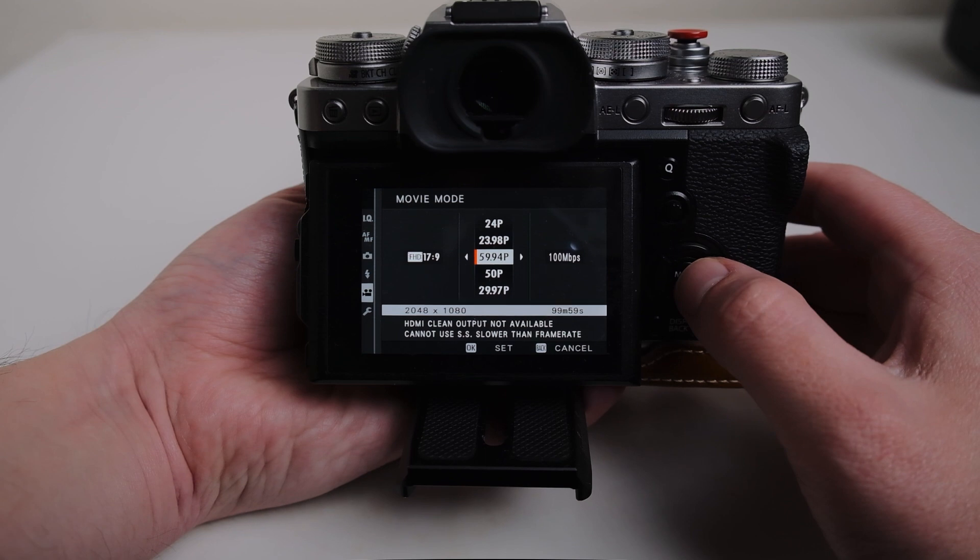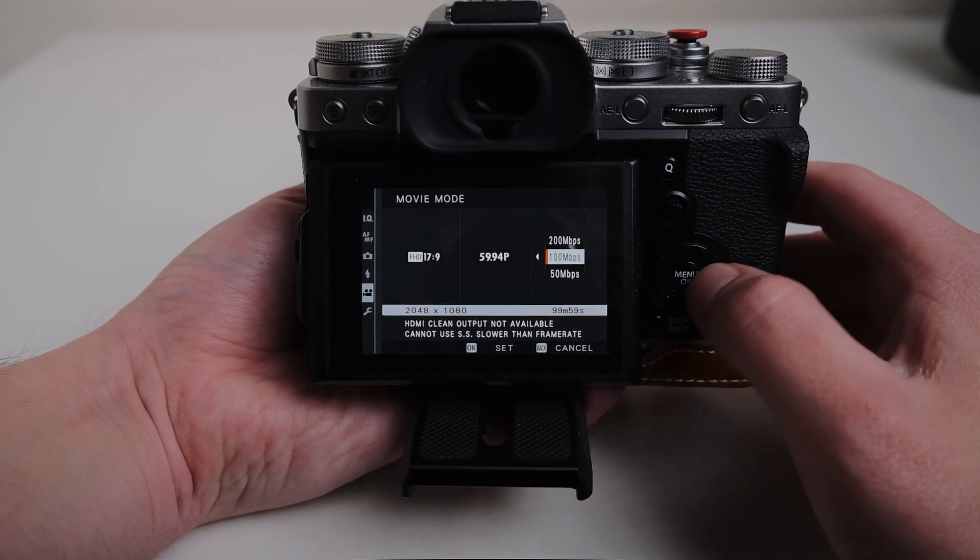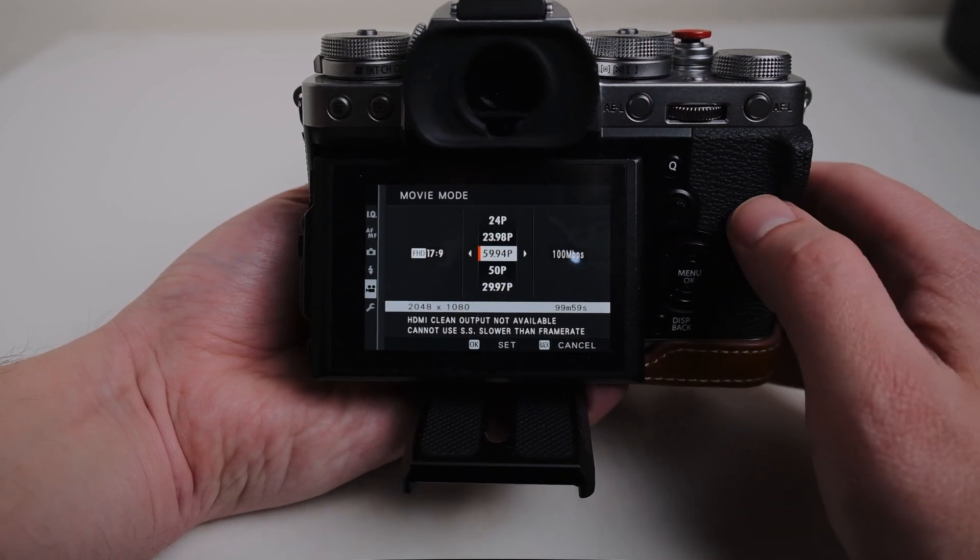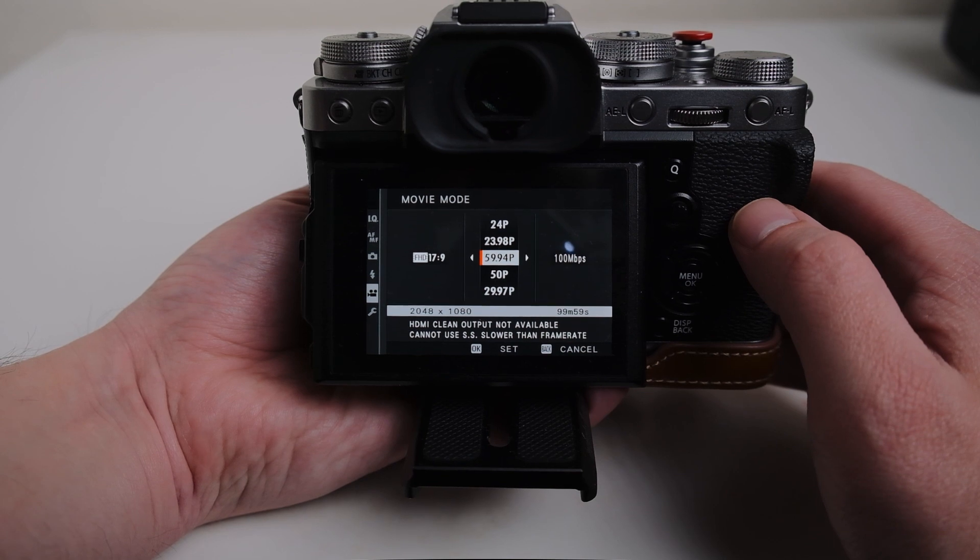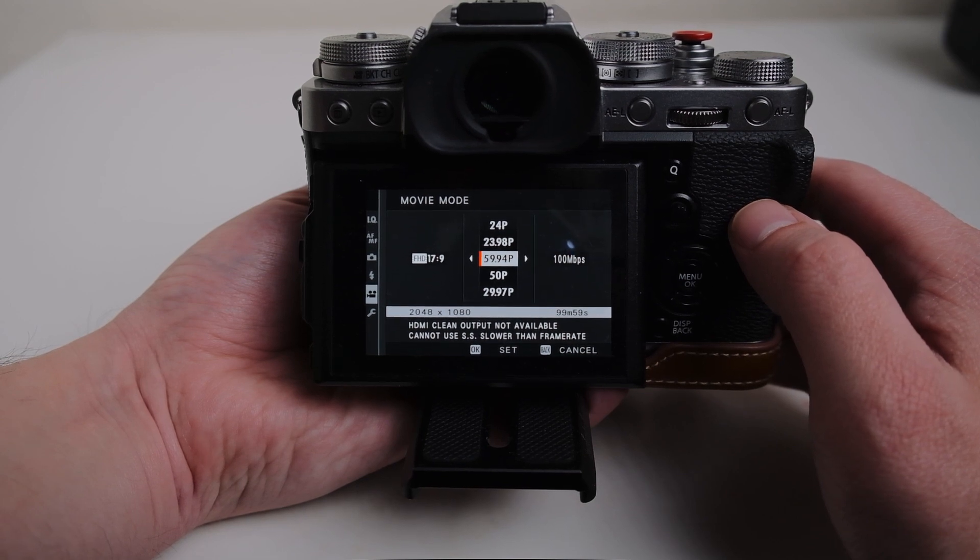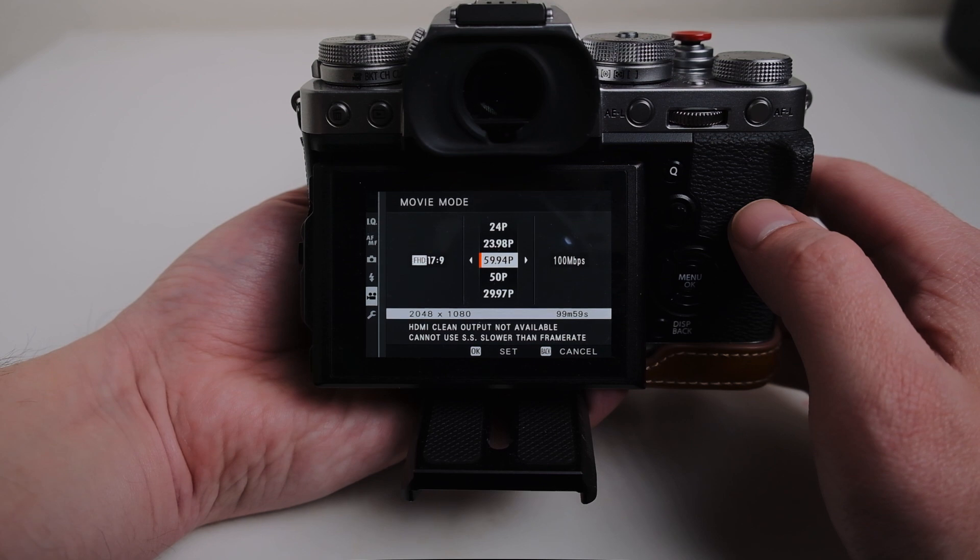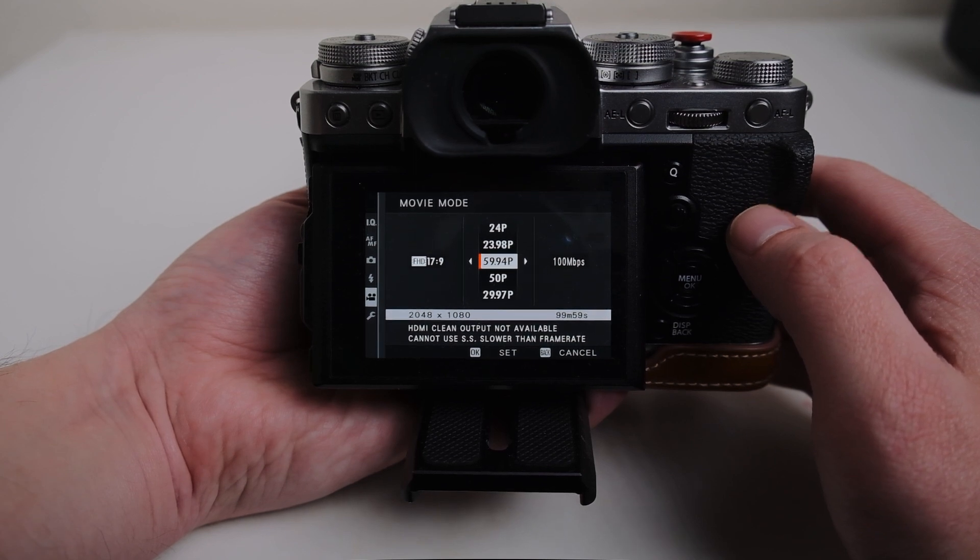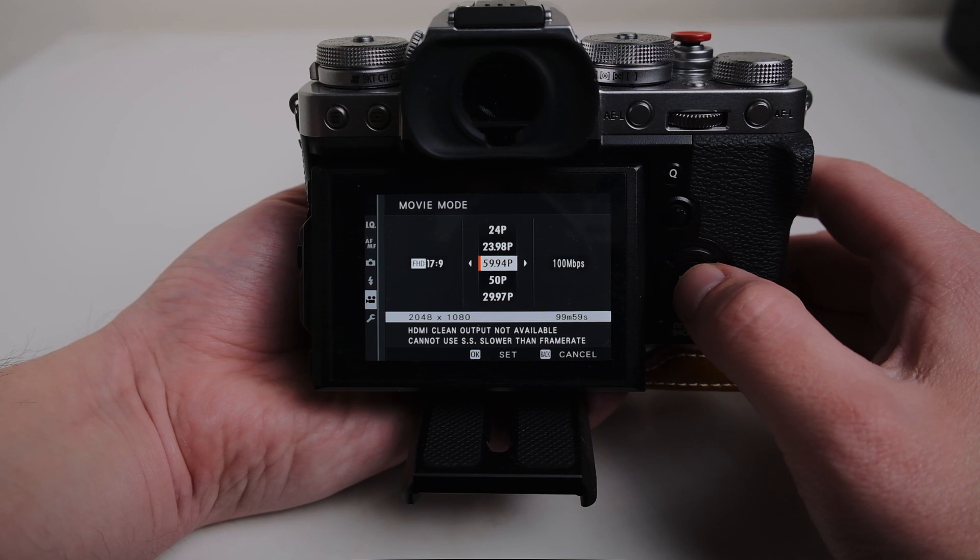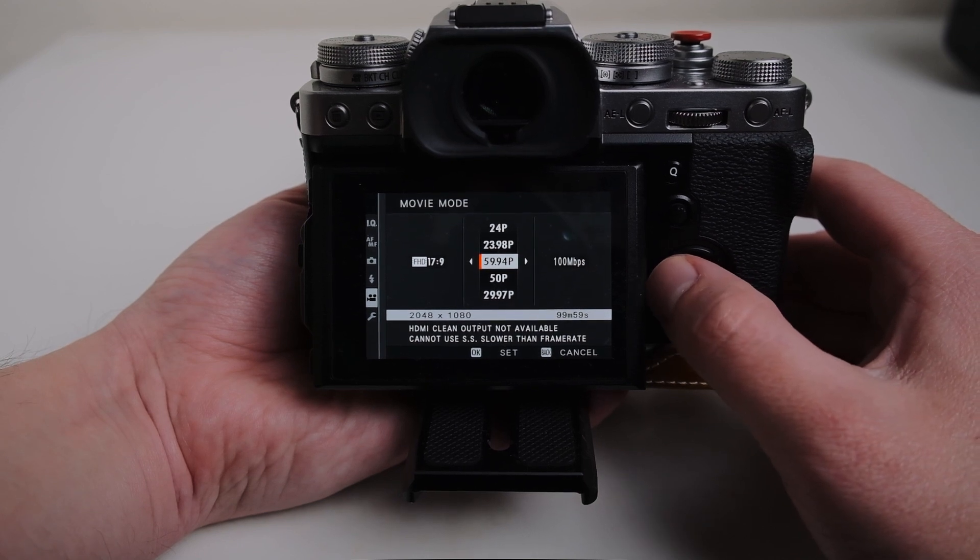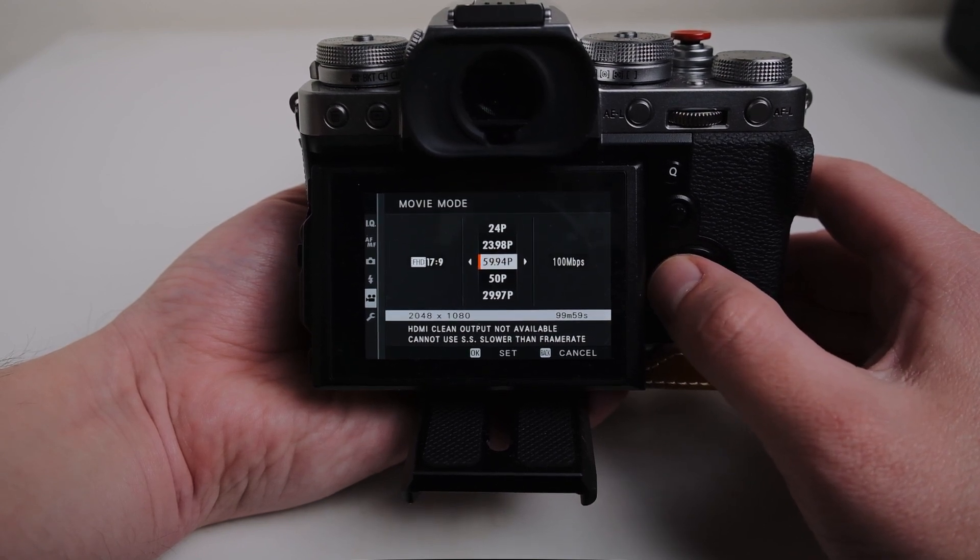I'm always shooting in 60 frames per second at 100 megabytes. I'll sometimes switch to 24 frames per second if it's a really dark room or if it's something that is someone talking or anything like that. But most of the time I'm on 60 frames per second.